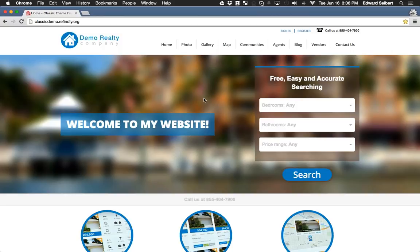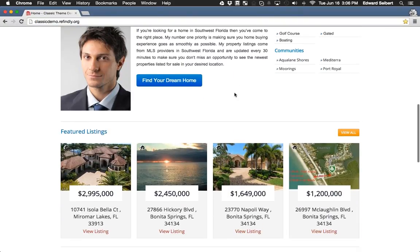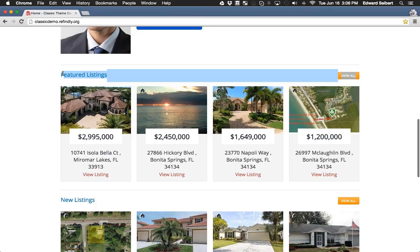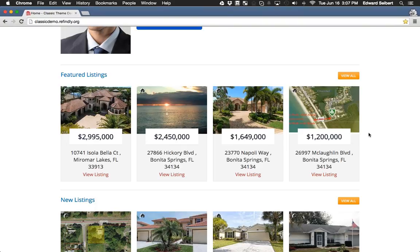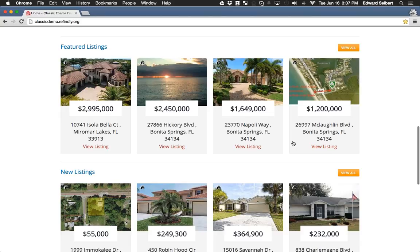I'm going to walk through the functionality of the website as far as the IDX feed and searches go. On this demo website, we've got a featured listings section — you probably have something like this on your site. With featured listings, you can display specific listings on your homepage by inserting individual MLS numbers, by putting in an office ID, or — what most agents do — putting in their agent ID from the MLS so their personal listings are the first thing on their website. Your sellers are going to like that, and you'll get a little extra marketing for your listings.